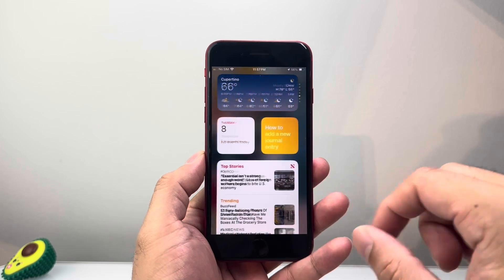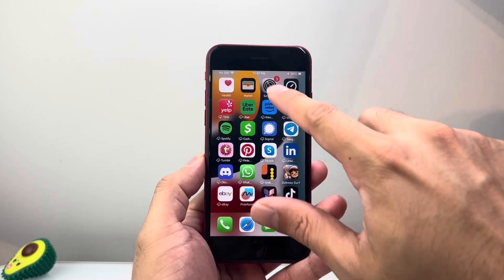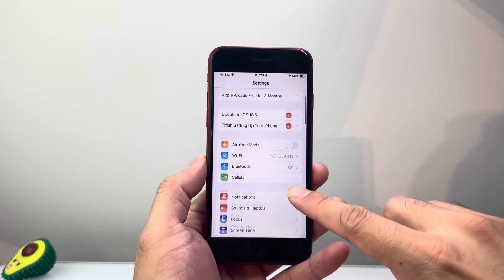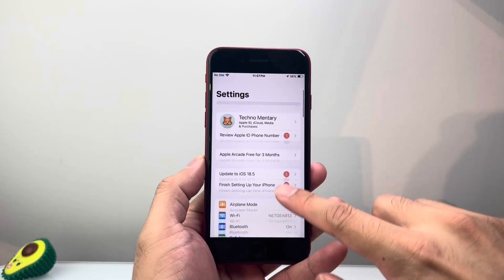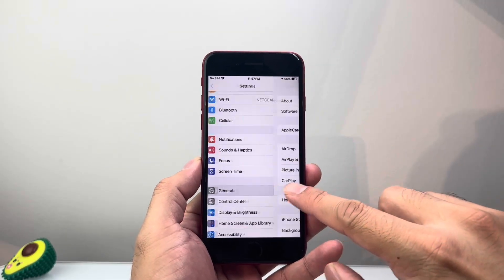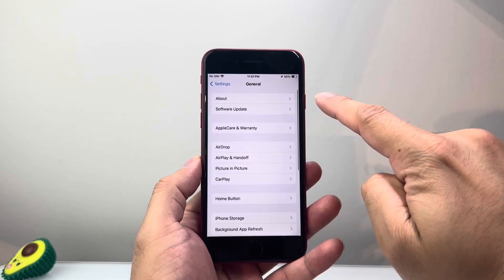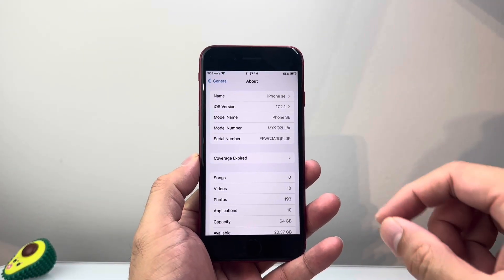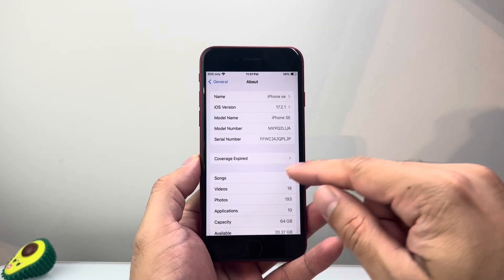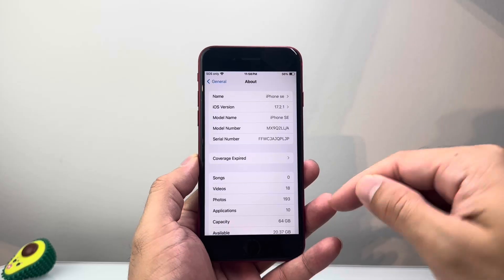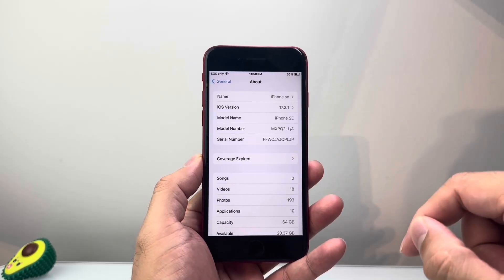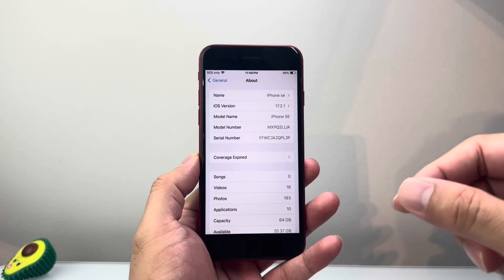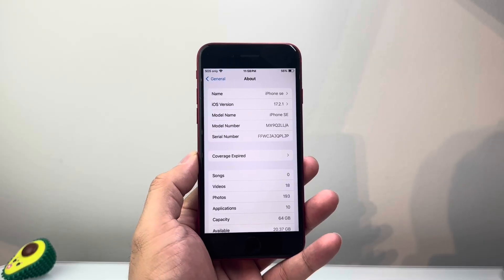The next thing you want to do is check if there's a carrier update out. To do that, go into your Settings on your iPhone, then go to General and then About, and wait about 10 to 15 seconds to see if a message pops up that says carrier update available, then click on Update. If you don't see an update, that means there isn't any, and you'll move on to the next step.